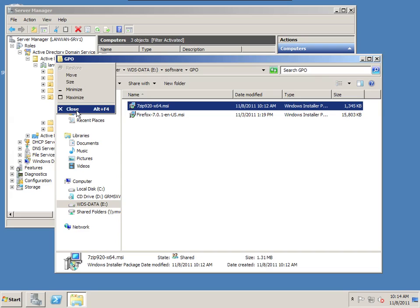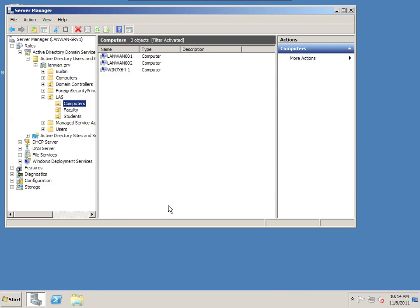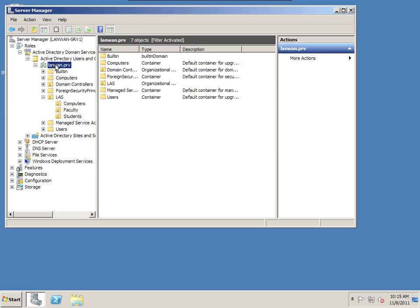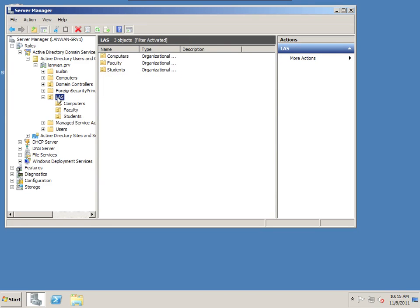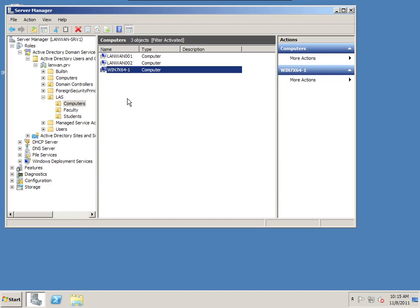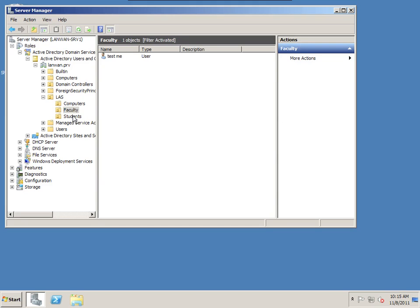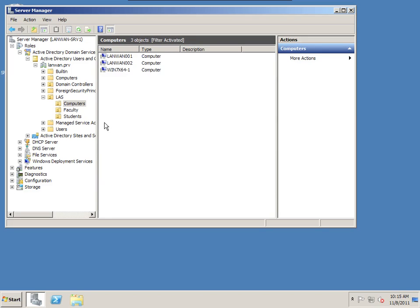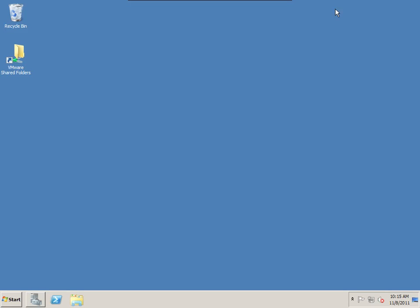The primary thing we need to make sure is because a computer is going to be authenticated to the directory, it needs to have read access to this folder and the contents in it. I created a special folder for GPO because I could have other software I want listed in here that's not necessarily an MSI package. We're going to open up the GPO folder properties and take a look at it. It is not being shared, but it is accessible through the network path lanwan-srv1 slash software slash GPO.